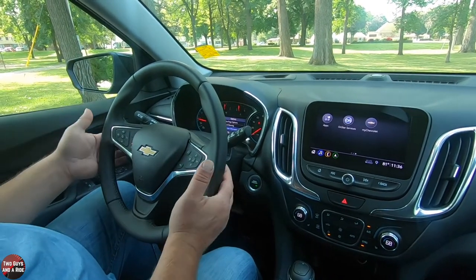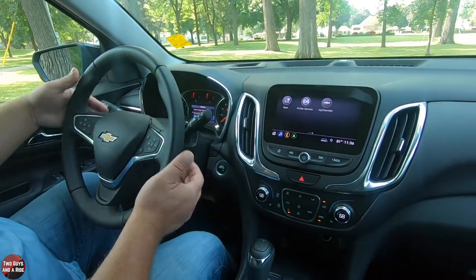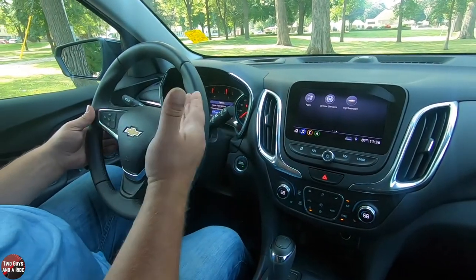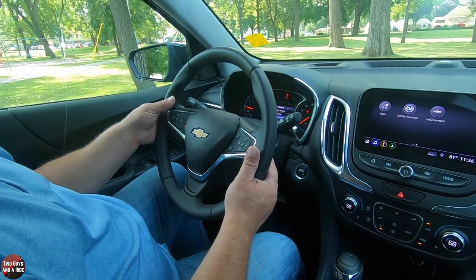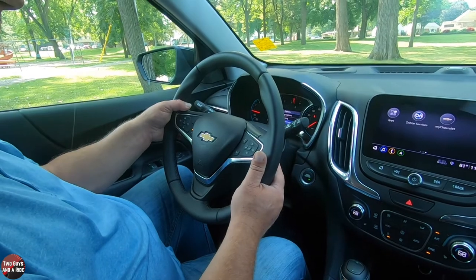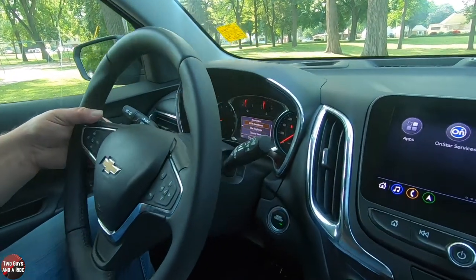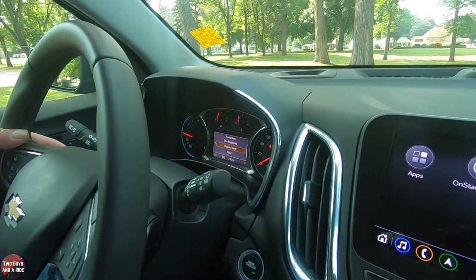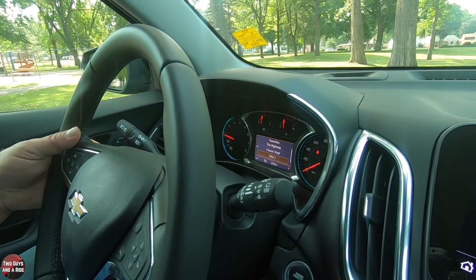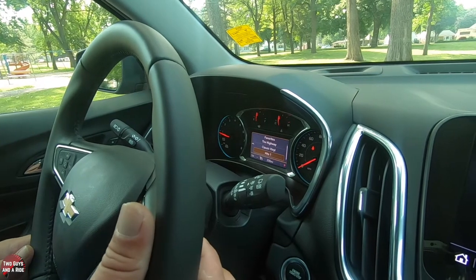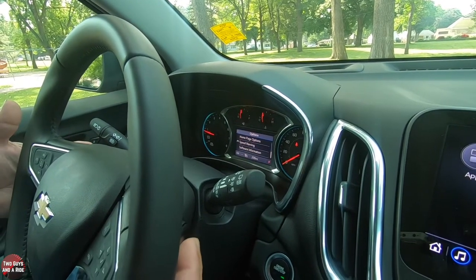Behind the steering wheel there are four buttons — two on each side. The left buttons work as favorites, so I can skip through them: one button goes down, one goes up. The two buttons on the other side are simply volume controls. Those are there for your infotainment screen.